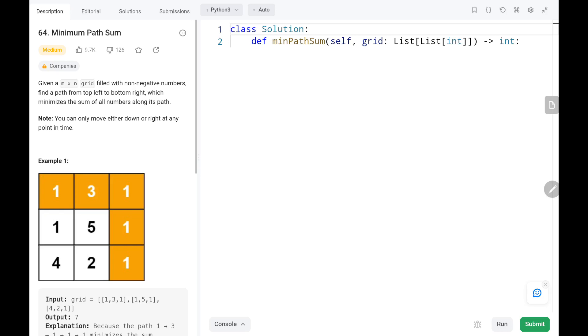Hey everyone, welcome to Tech Quiet. In this video we are going to solve problem number 64: Minimum Path Sum. First we will see the explanation of the problem statement, then the logic and the code. Now let's dive into the solution.